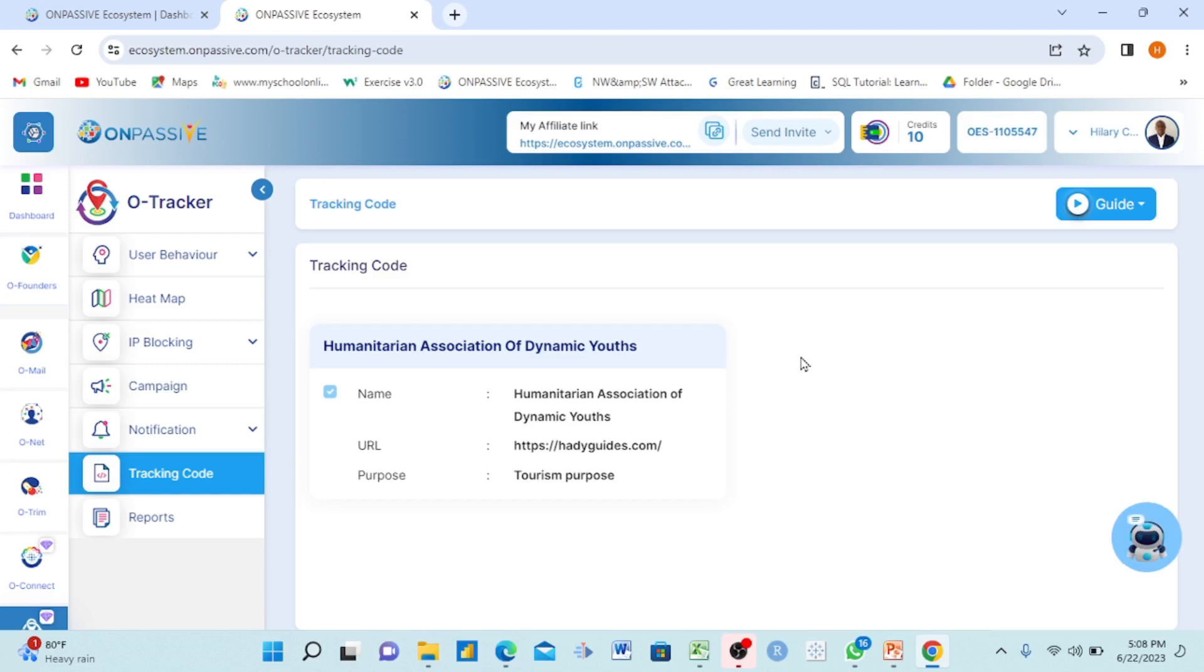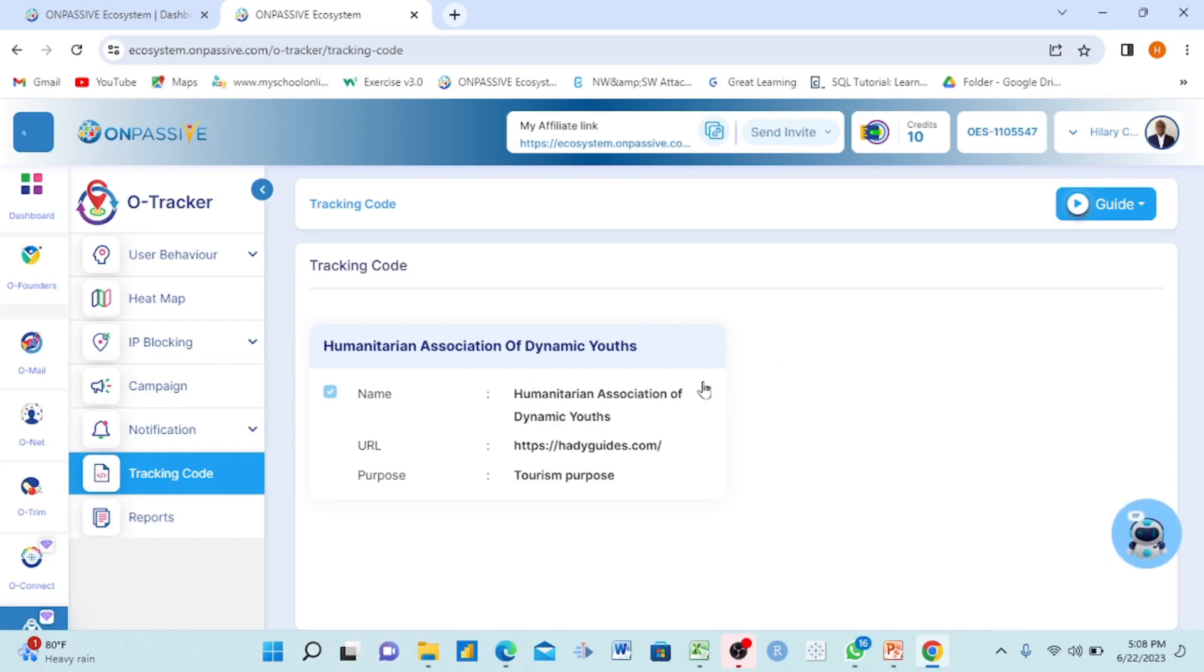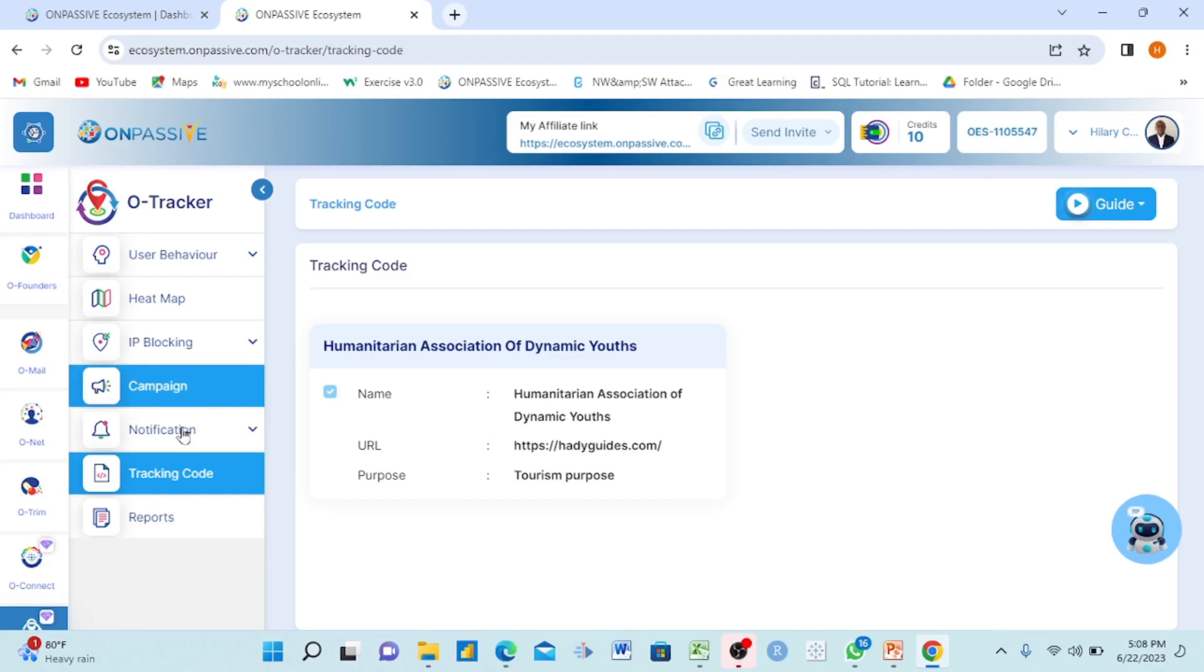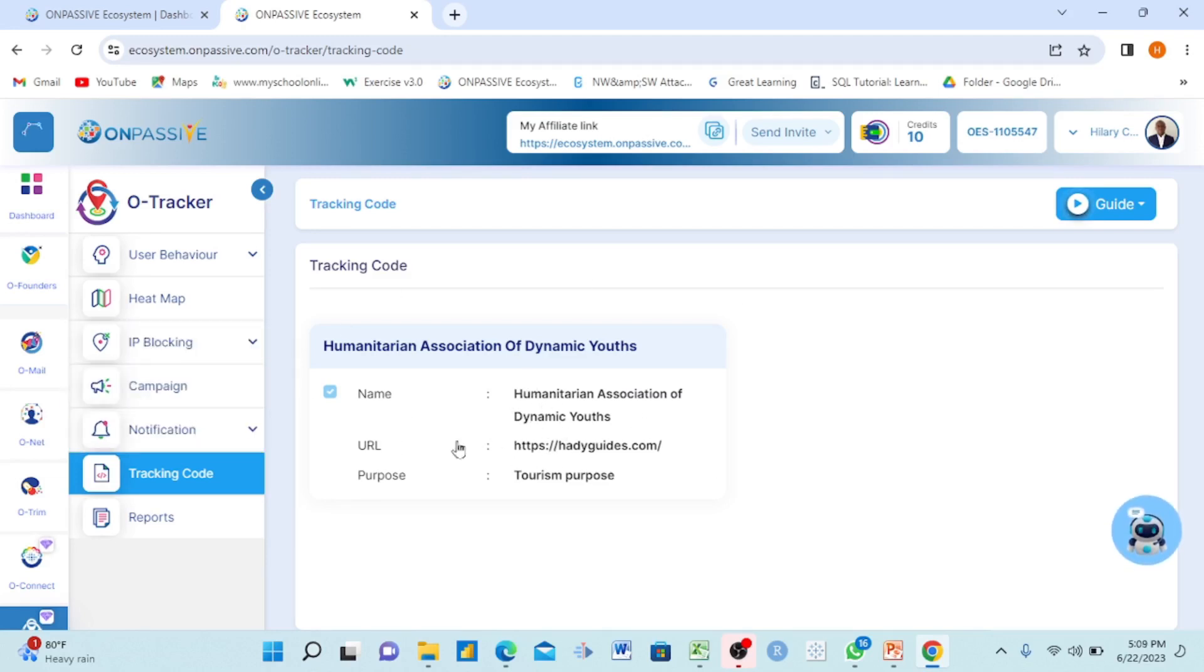Each organization will have a tracking code - on passive will generate it within the system. If I'm from the organization, I will get a different tracking code generated for that organization. This tracking code is for this organization. I will go to the organization webpage and paste it to make what I showed you happen. All that I've already shown.